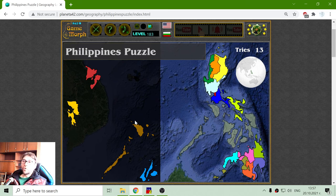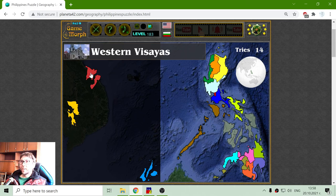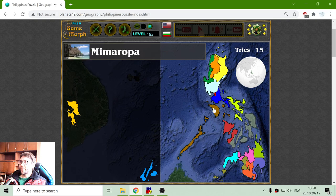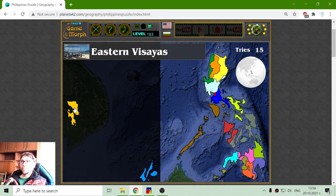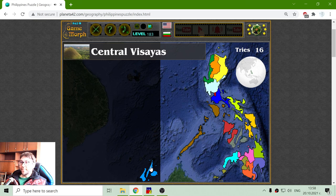Now I will sort the middle area. Maybe I should learn these areas better. We have the MIMAROPA region, then Western Visayas. This middle region is the Visayas region — Eastern Visayas, and finally Central Visayas.